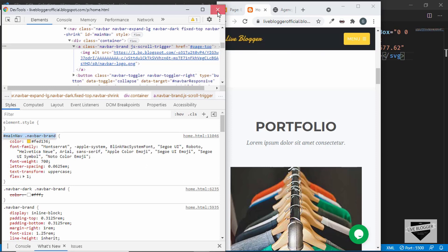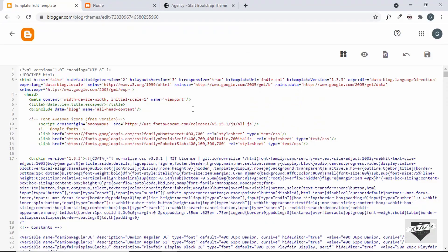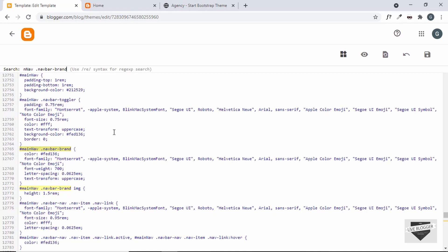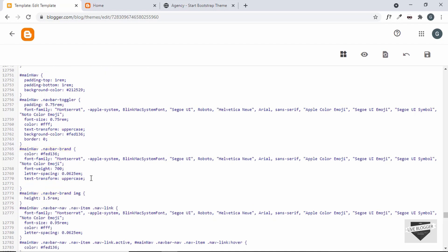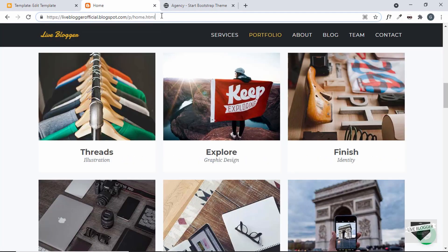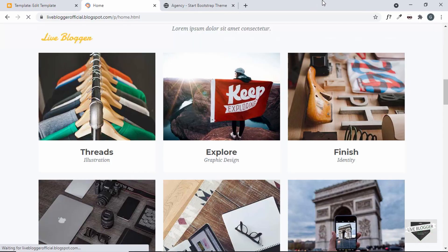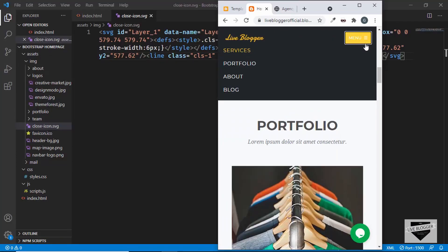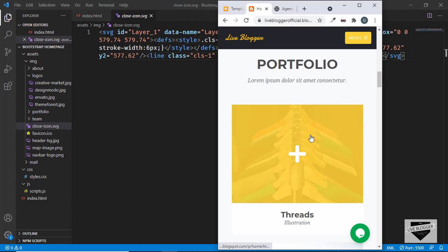Let's go to our theme code, press Ctrl+F, paste the selector, and press Enter. Here we have the CSS — let's add `flex: 1` and save it. Refreshing and opening the mobile version, we can see the icon is now placed correctly. Everything is working.